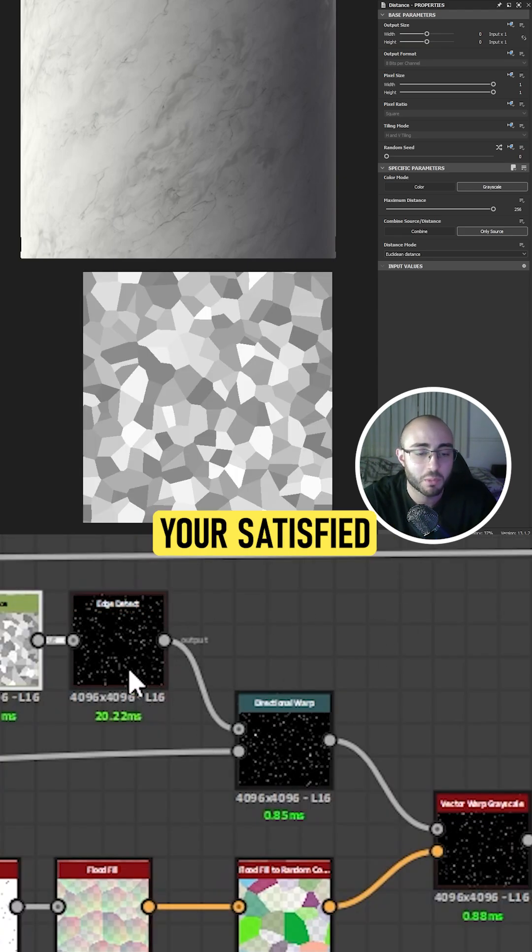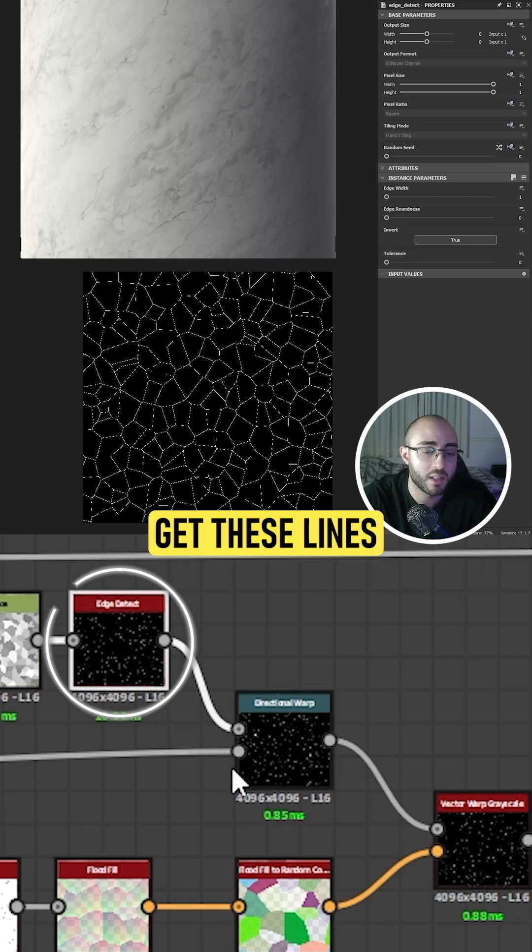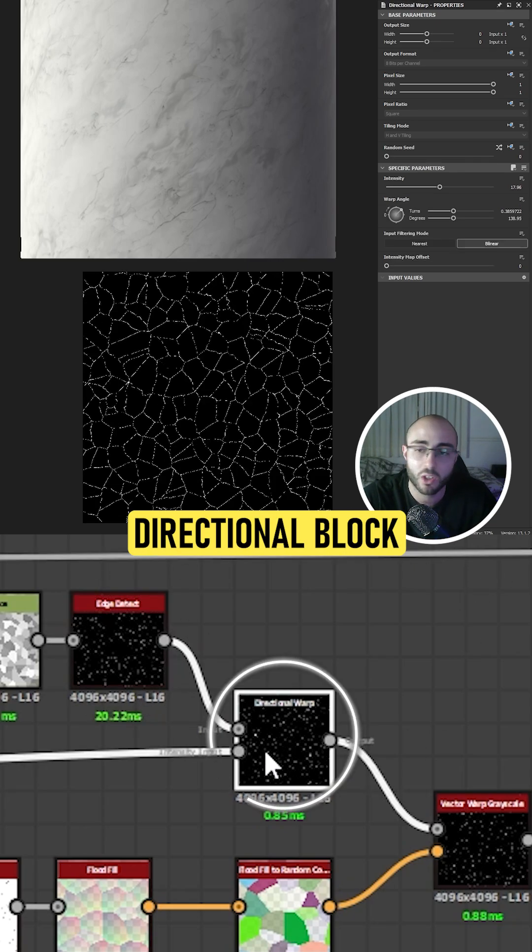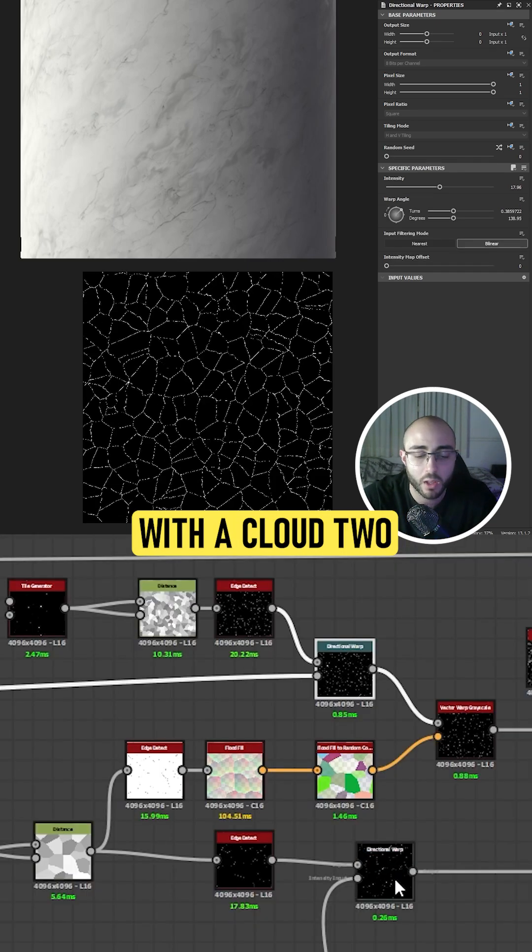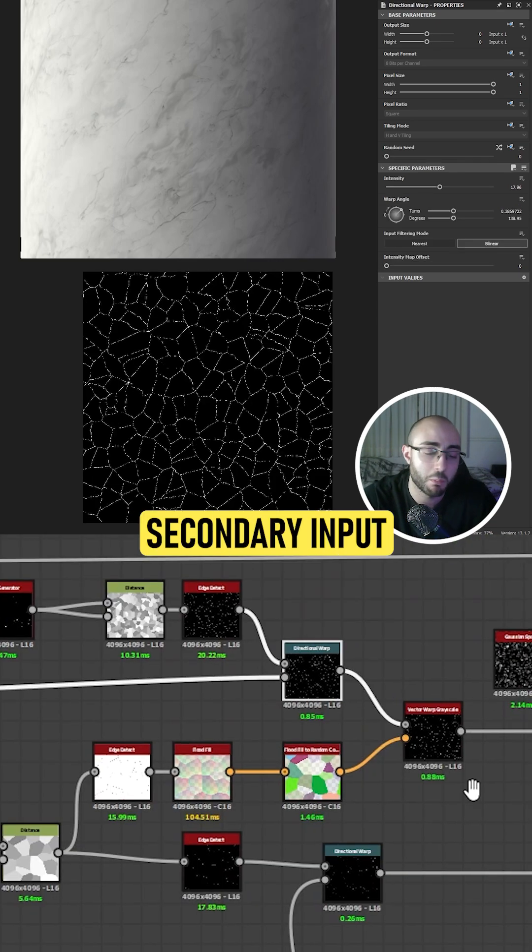So once you have your cells patterns, you want to use an edge detect to get these lines, and then a directional warp with a clouds 2 in its secondary input.